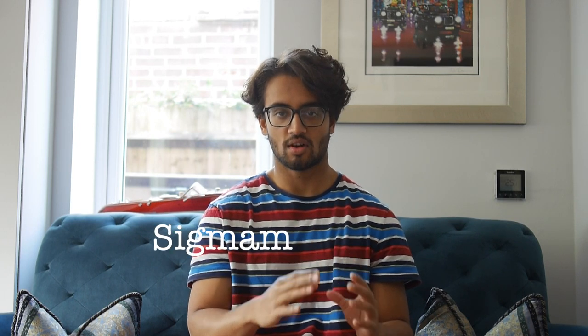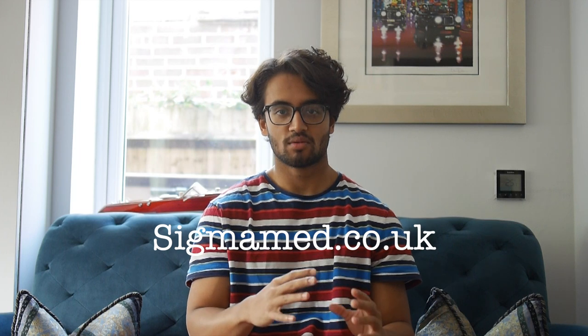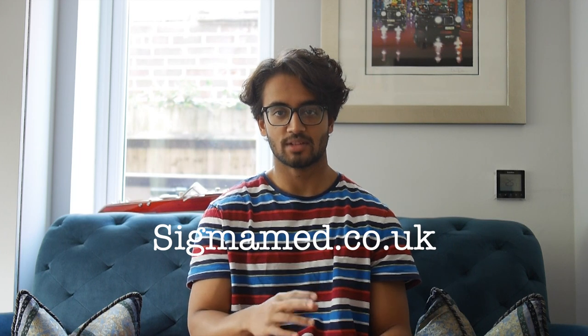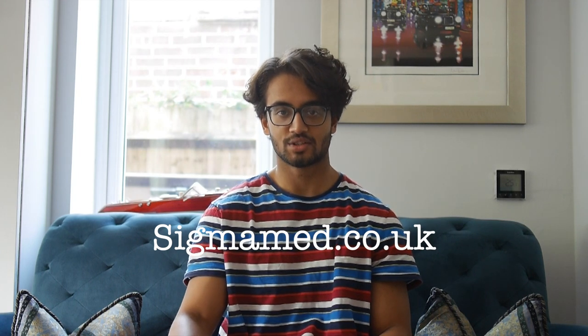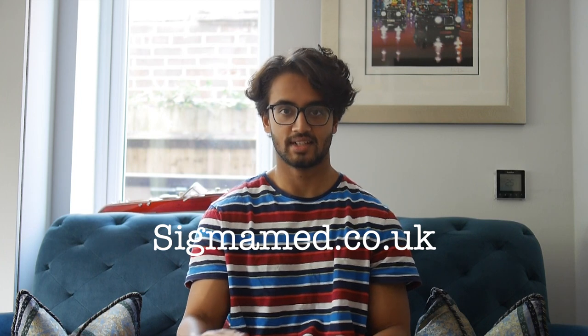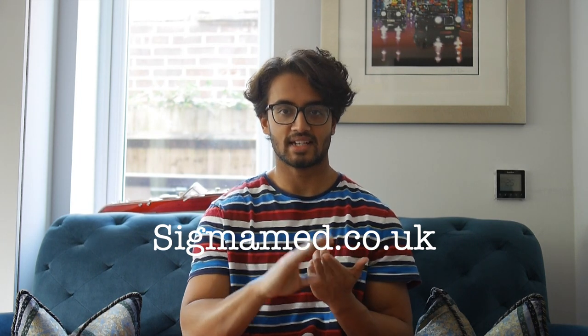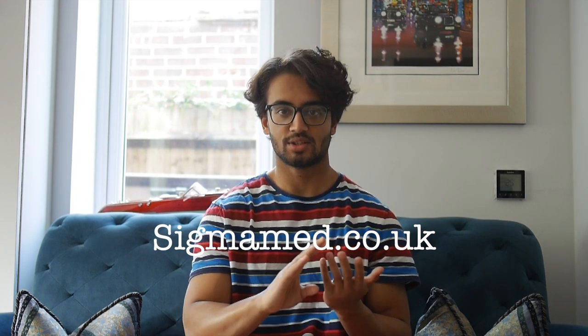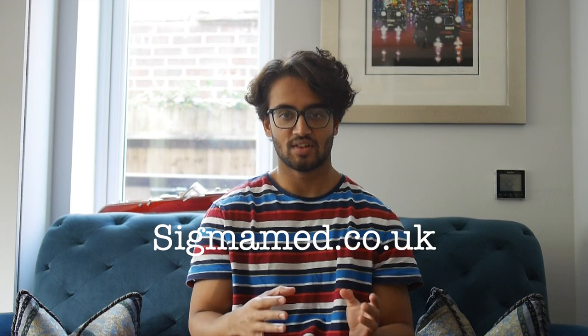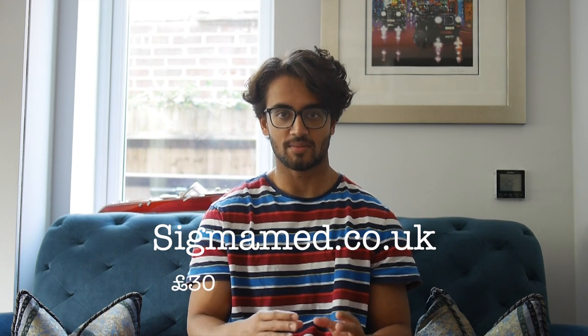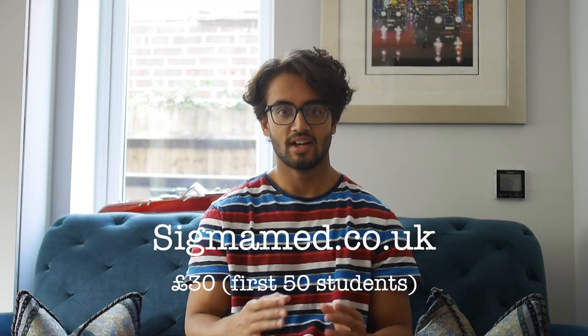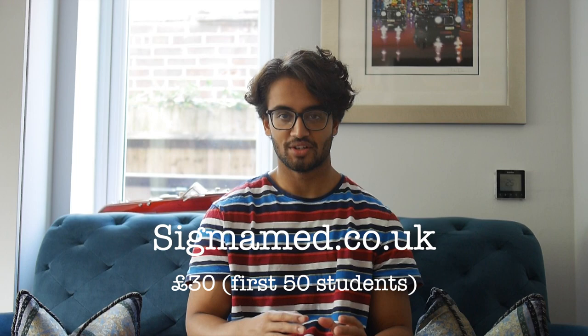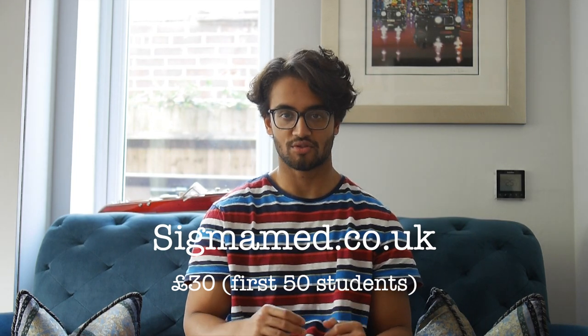Quickly before we get into the walkthrough, if you guys are studying the BMAT this year, make sure to check out sigmamed.co.uk for a BMAT course that has been created by two Cambridge University medical students who scored in the top 10%. The course teaches you how to ace sections one, two and three of the BMAT and for the first 50 students it costs just £30. Without further ado let's jump right into this walkthrough.